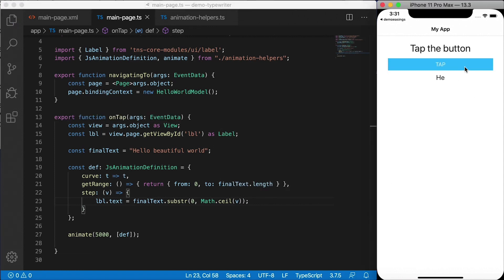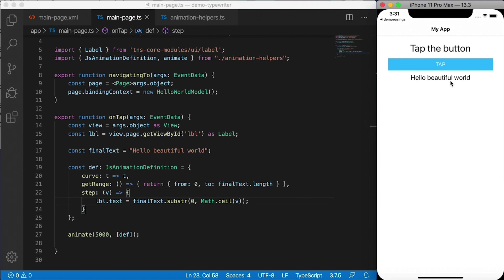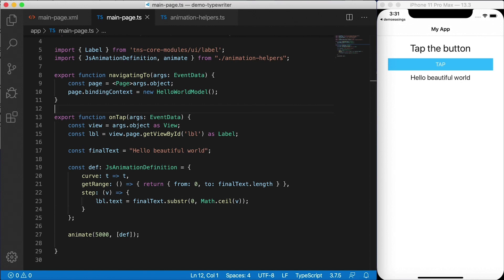So I'm going to hit tap here and you'll see hello world or hello beautiful world being typed out very slowly. And that's called a linear curve. It works, I guess, but we're going to change that curve to something more interesting.